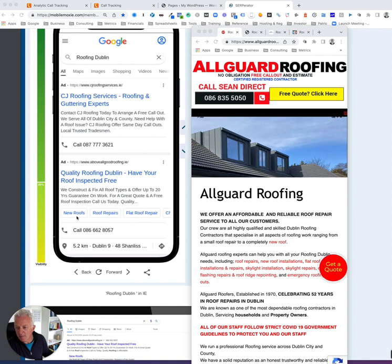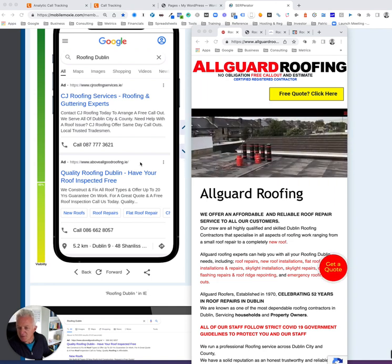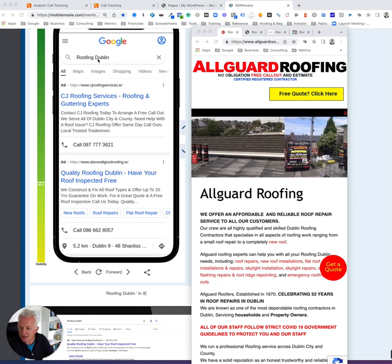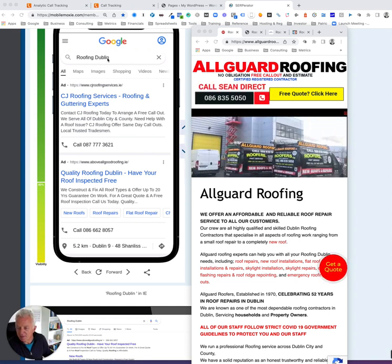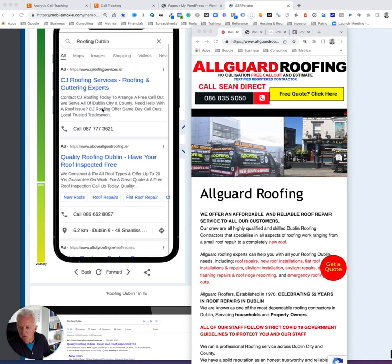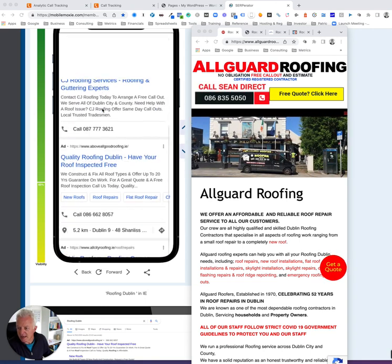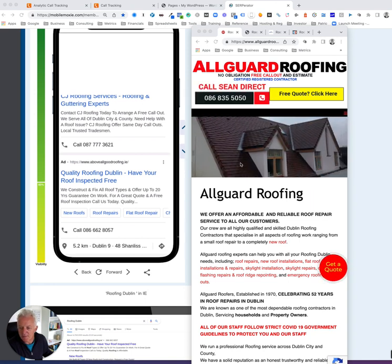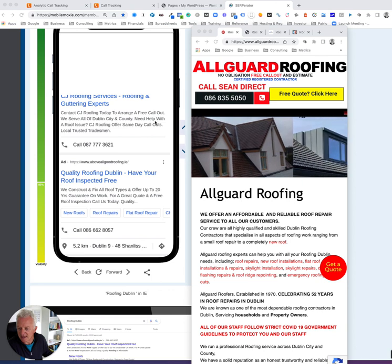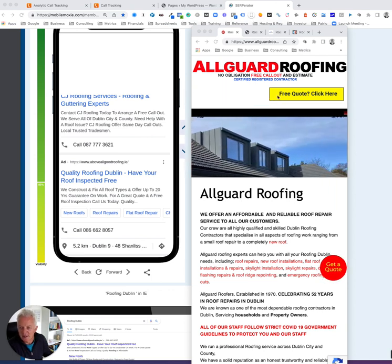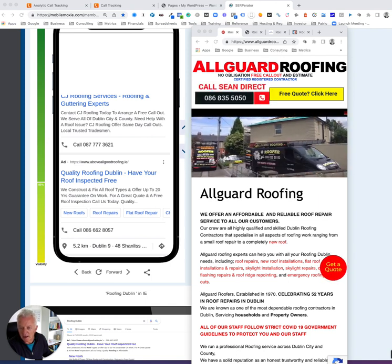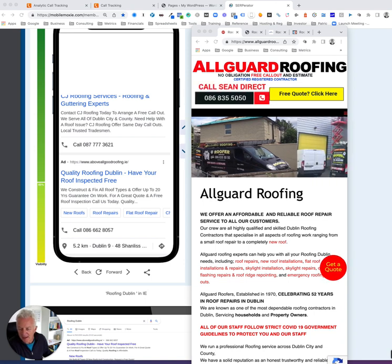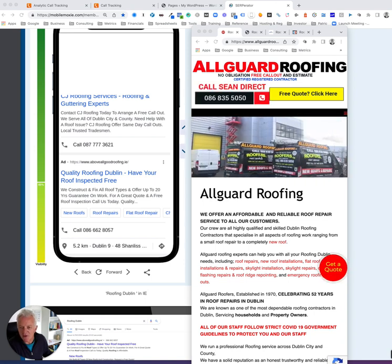In this example, I'm taking a city like Dublin — could be anywhere, Bristol, Liverpool, wherever you are. You put in, say, roofing plus city, the service you're going after. We're looking at the first ad here. I'm not clicking on the ads because that's costing these guys. I'm just going to put in the URLs myself separately. The first website is All Guard Roofing, and this is the homepage of the website they're running through.